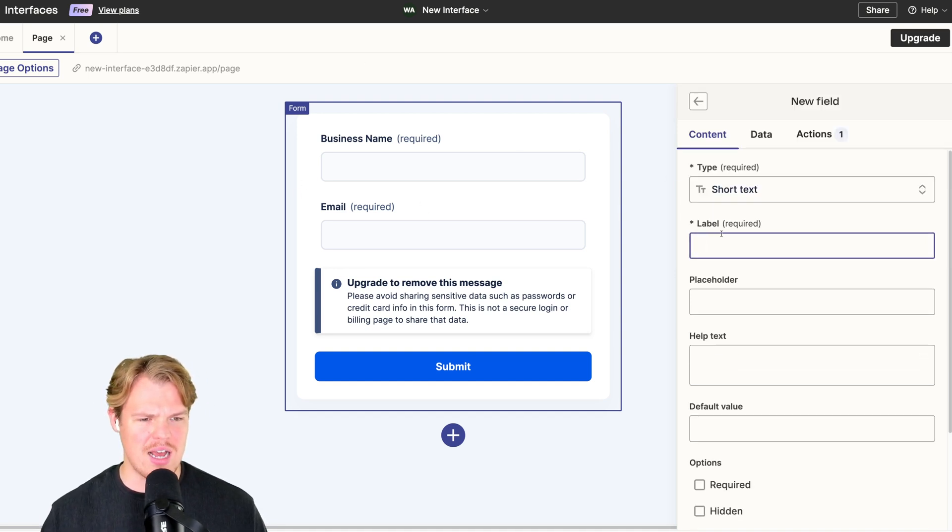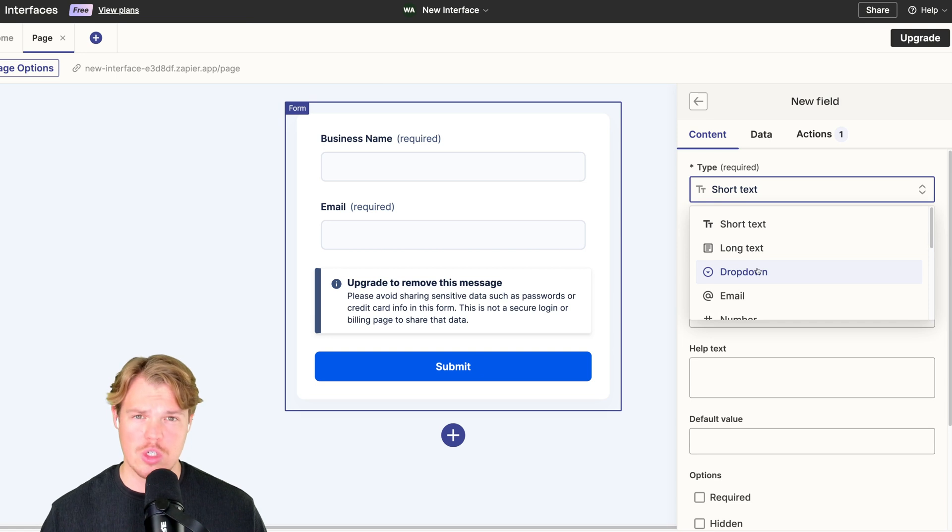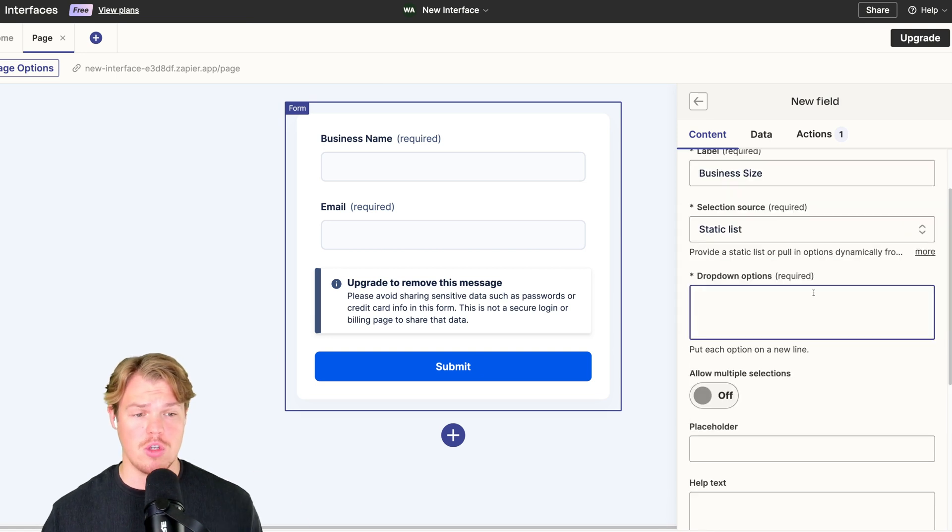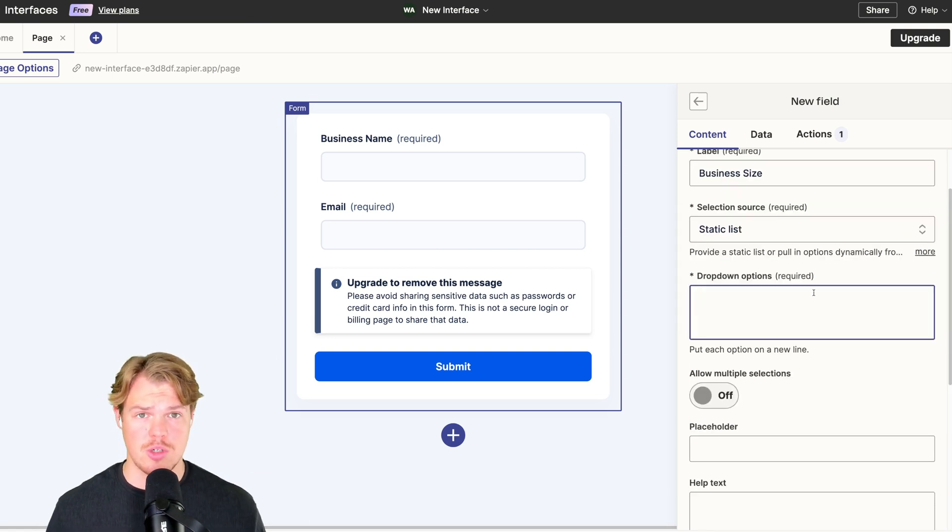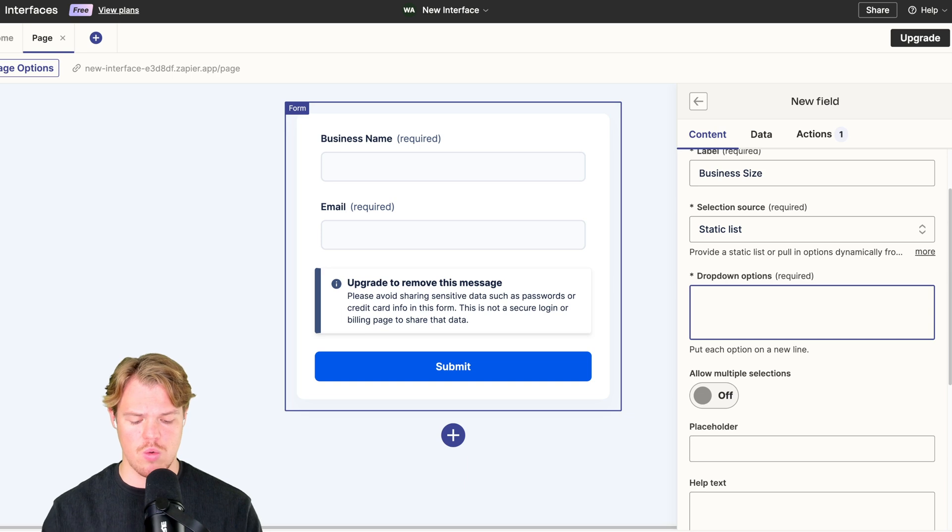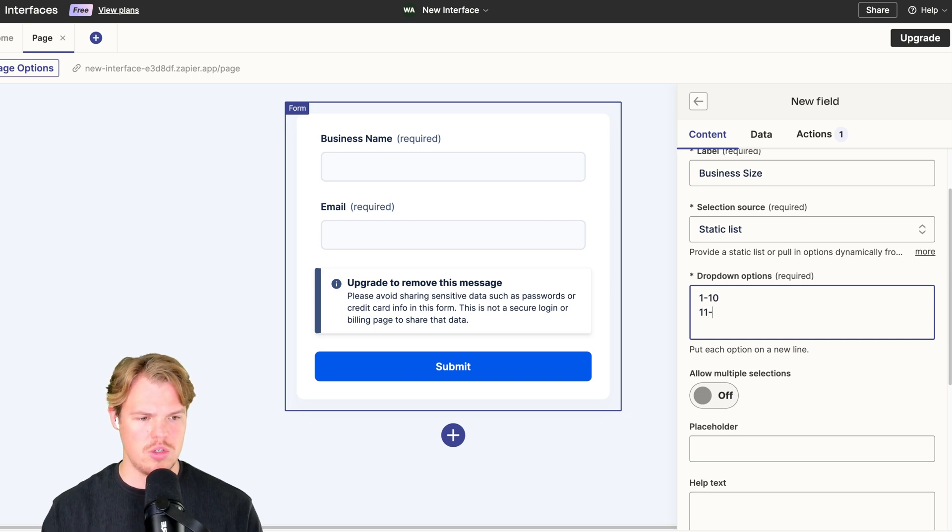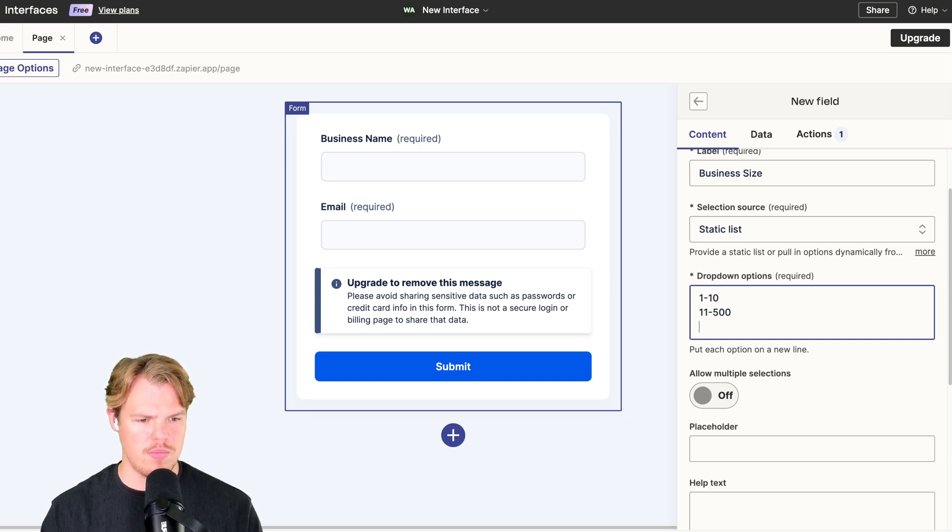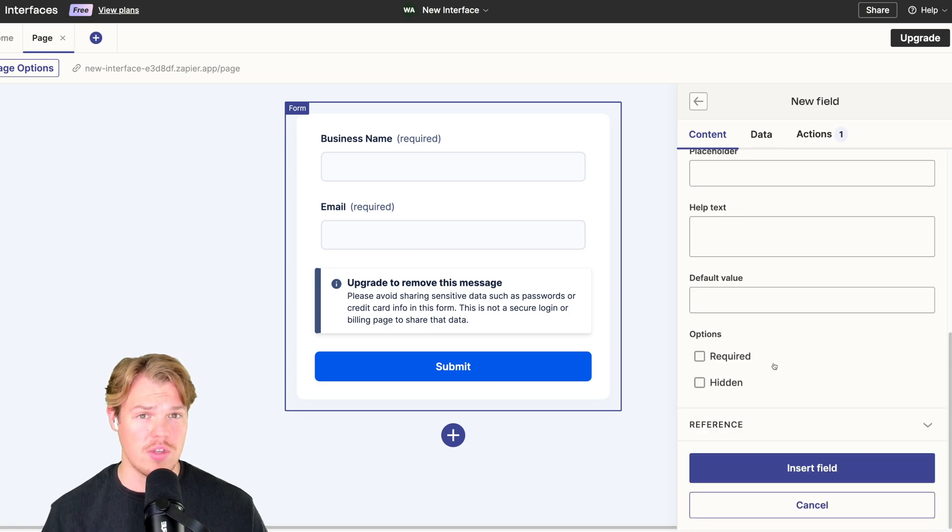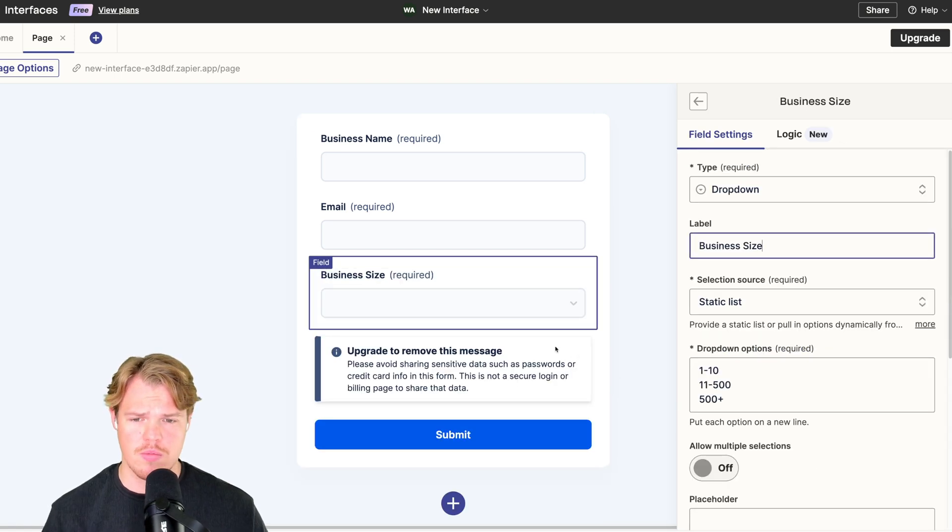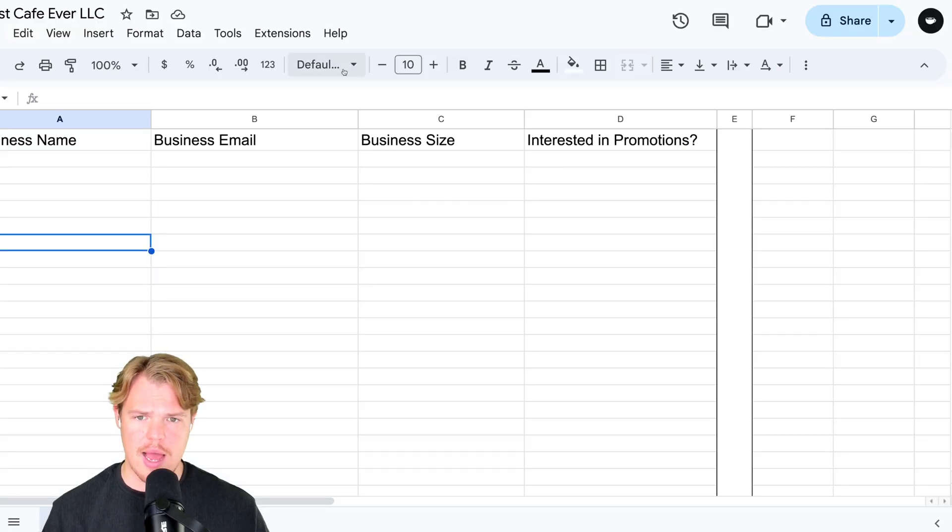Let's add another field. We'll do business size. We'll use a dropdown. For the dropdown options, we're going to put in each option that the user can choose. So for us we'll do one to ten, we'll do 11 to 500, and then 500 plus.